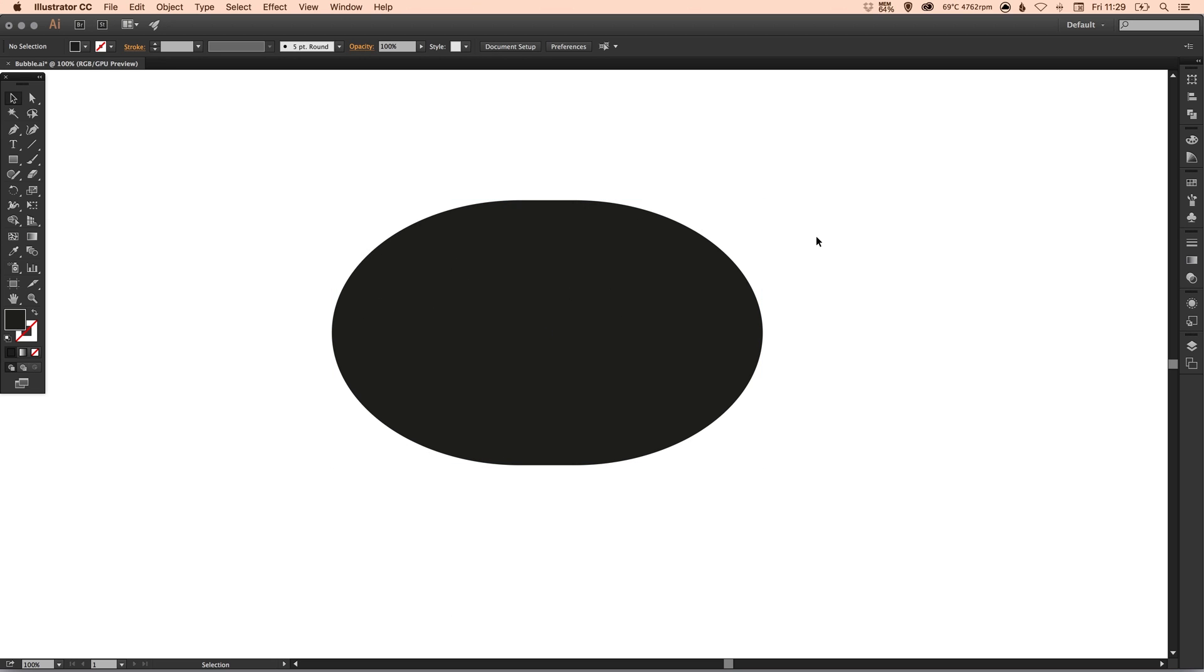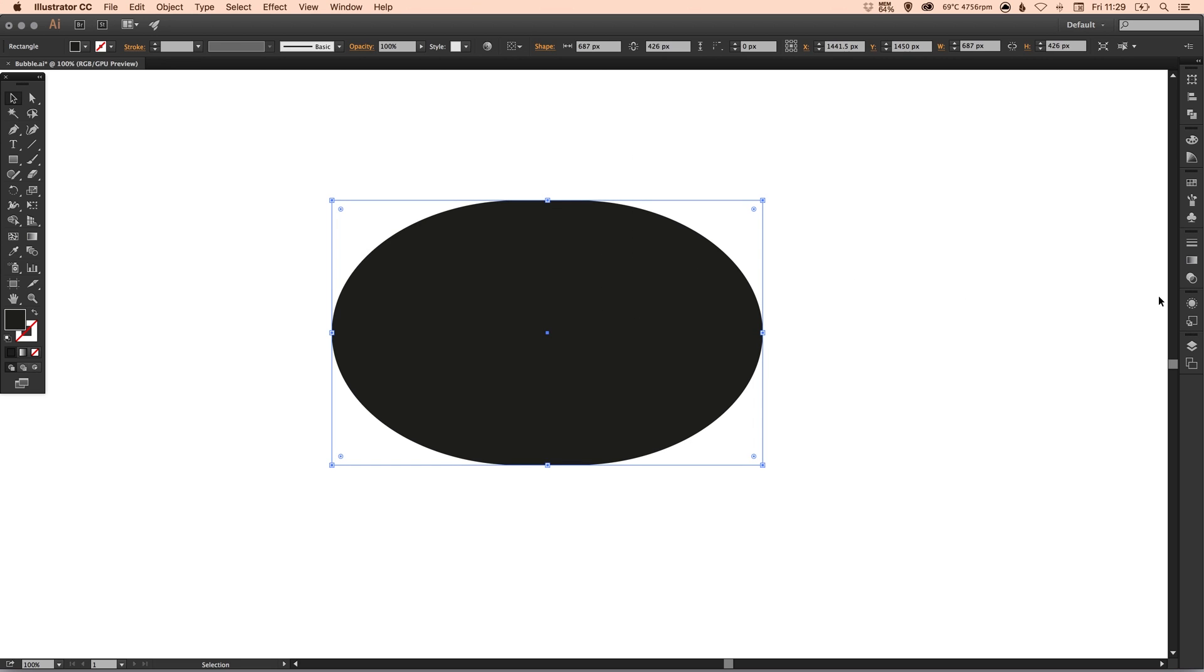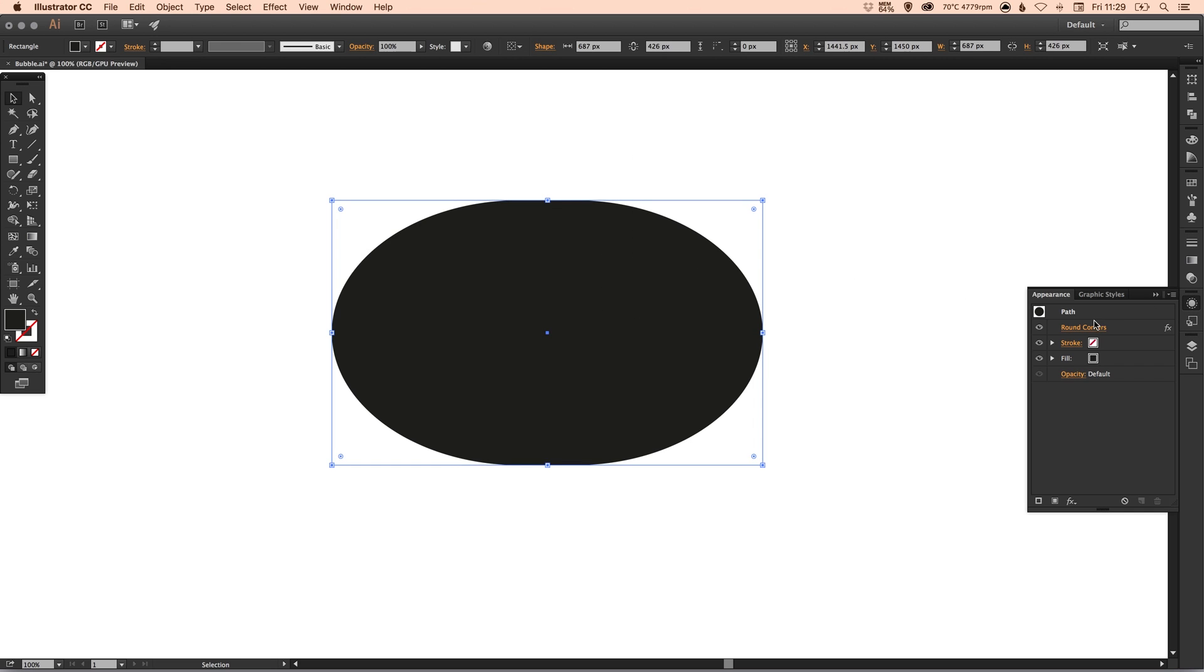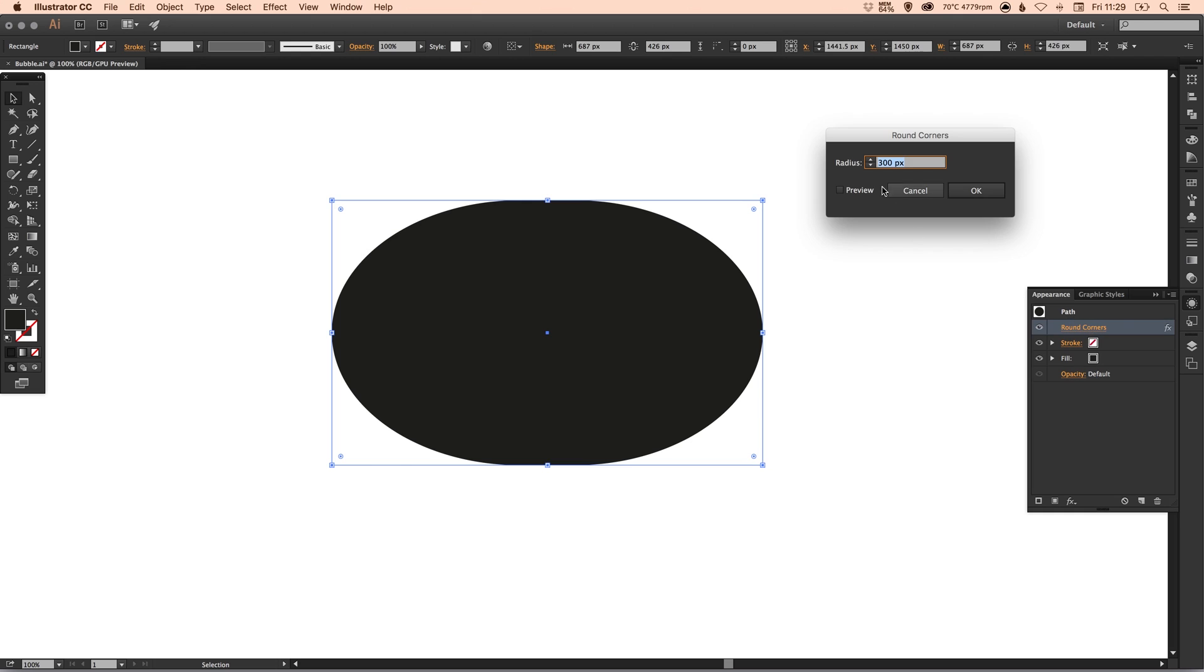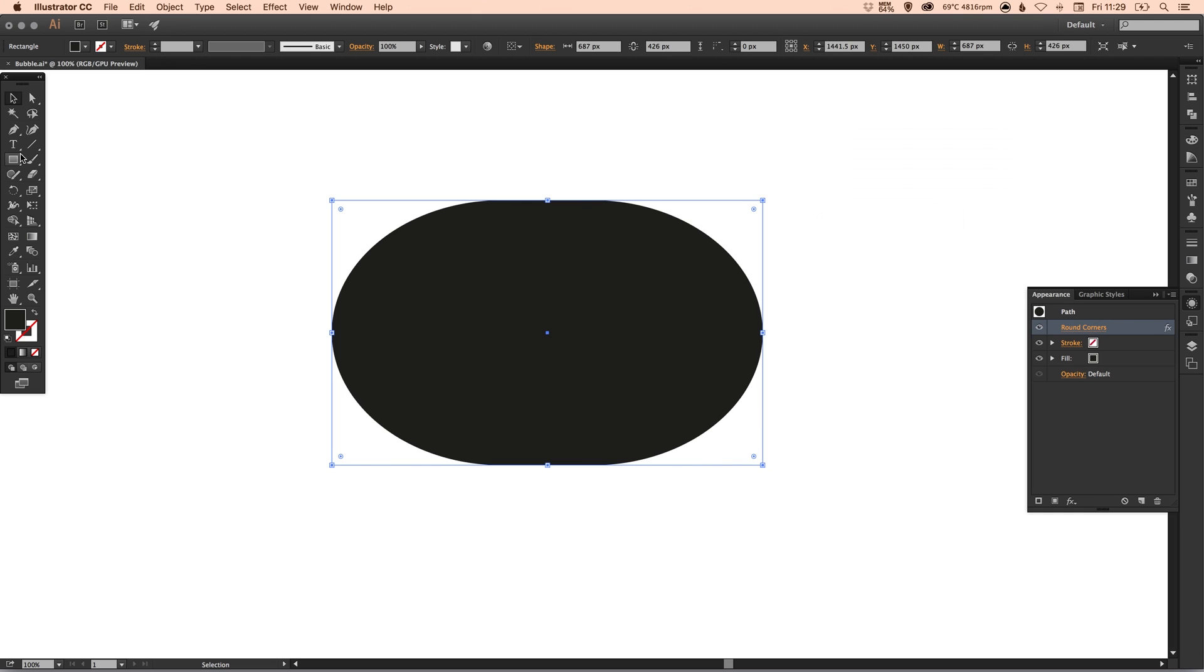This is more like an oval now than a rectangle with rounded corners. But doing this I can now select this, go to the Appearance palette on the right, and there we go, I've got my round corners listed and then I can adjust the radius if I need to make any changes.